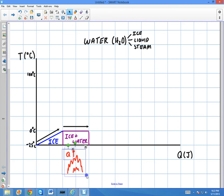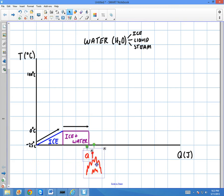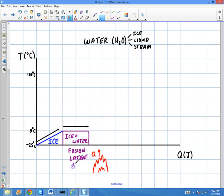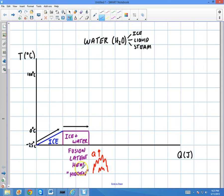The reason the temperature doesn't change is because the energy is separating the bonds into a liquid. This process is also called fusion — fusion is when we're going from a solid to a liquid. And there's a latent heat related to that. The word 'latent' means hidden, and the reason it's hidden is because it's hidden in the bonds. When the bonds break up, that's where the heat goes. So it's not going to increase the temperature; it's just going to separate that ice into water. That's why it's called latent heat.